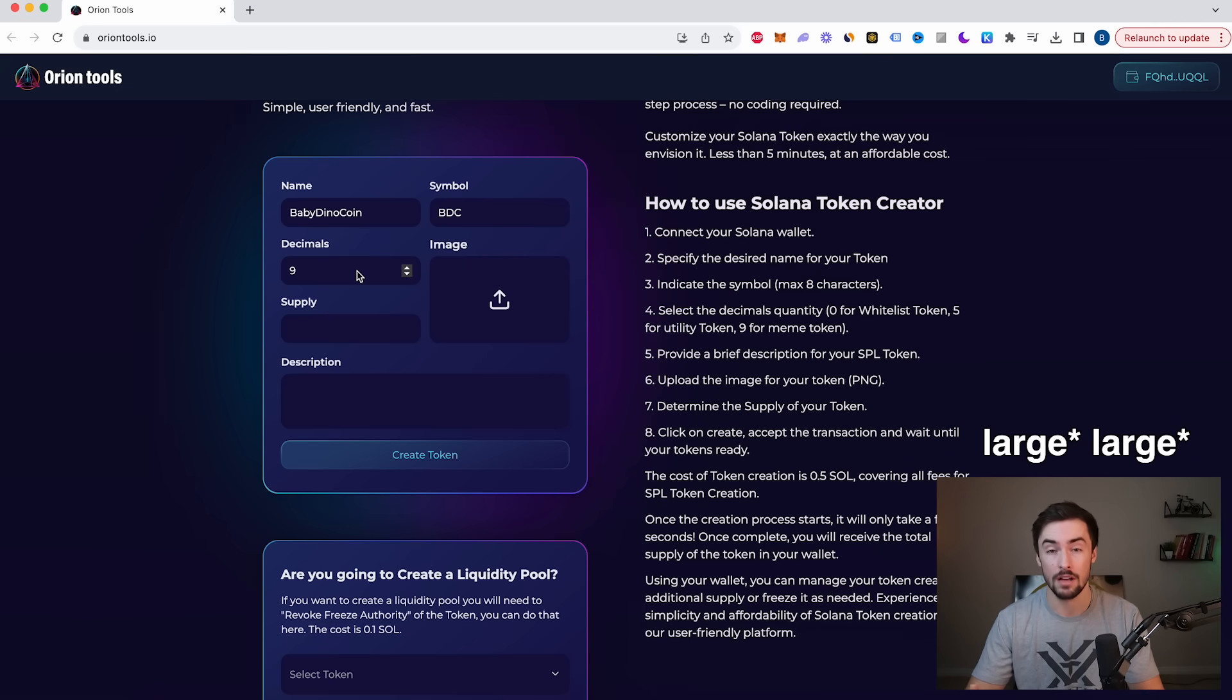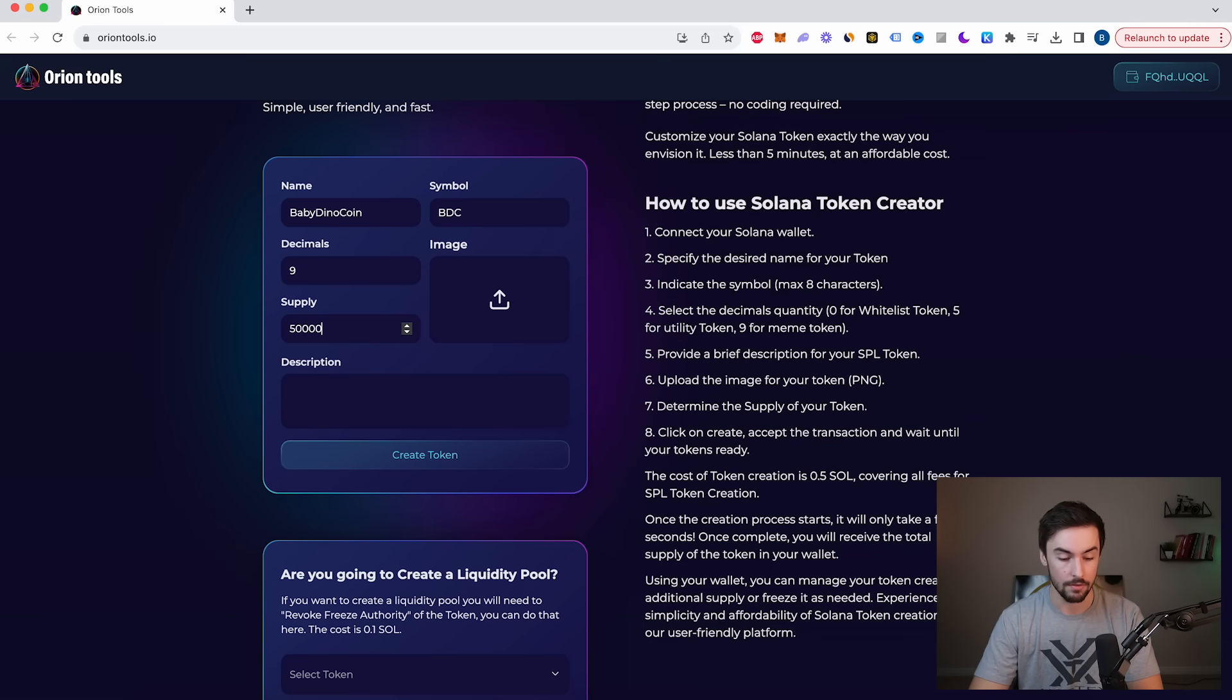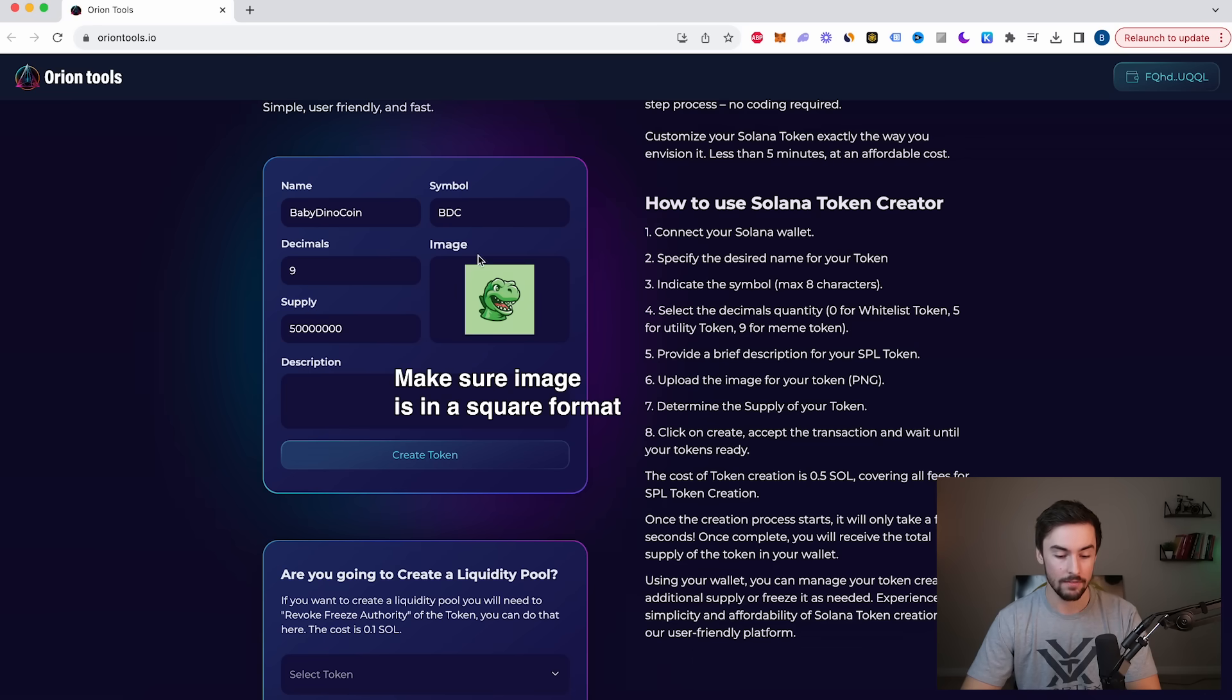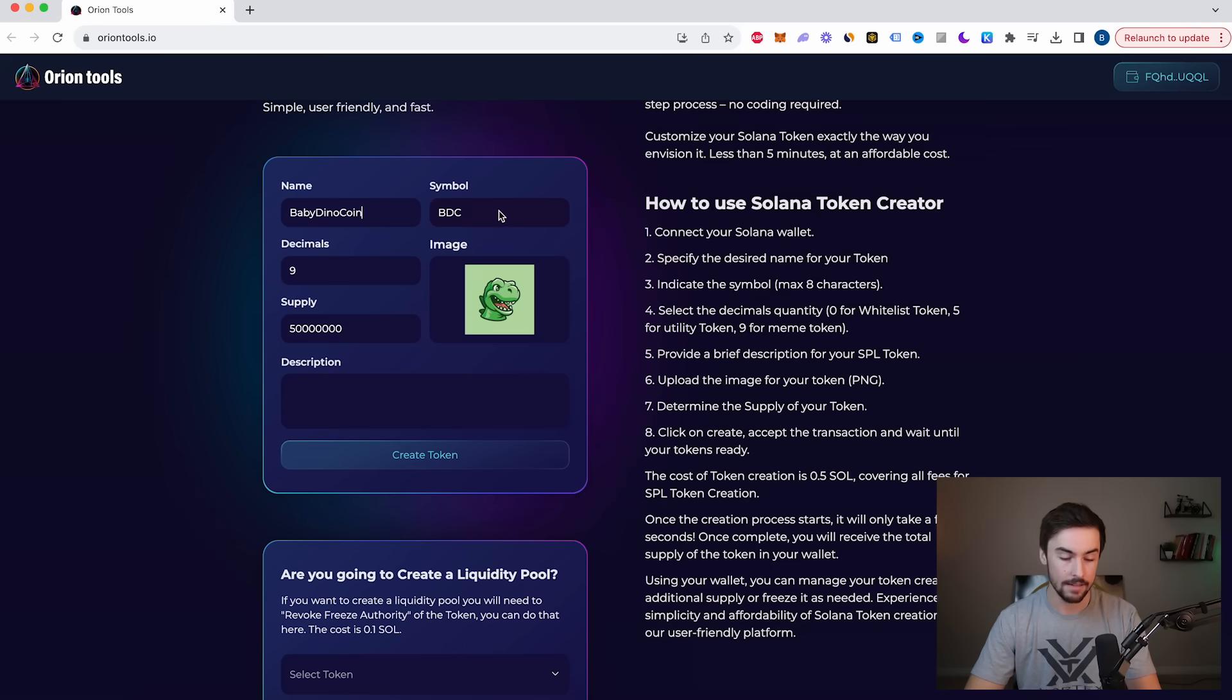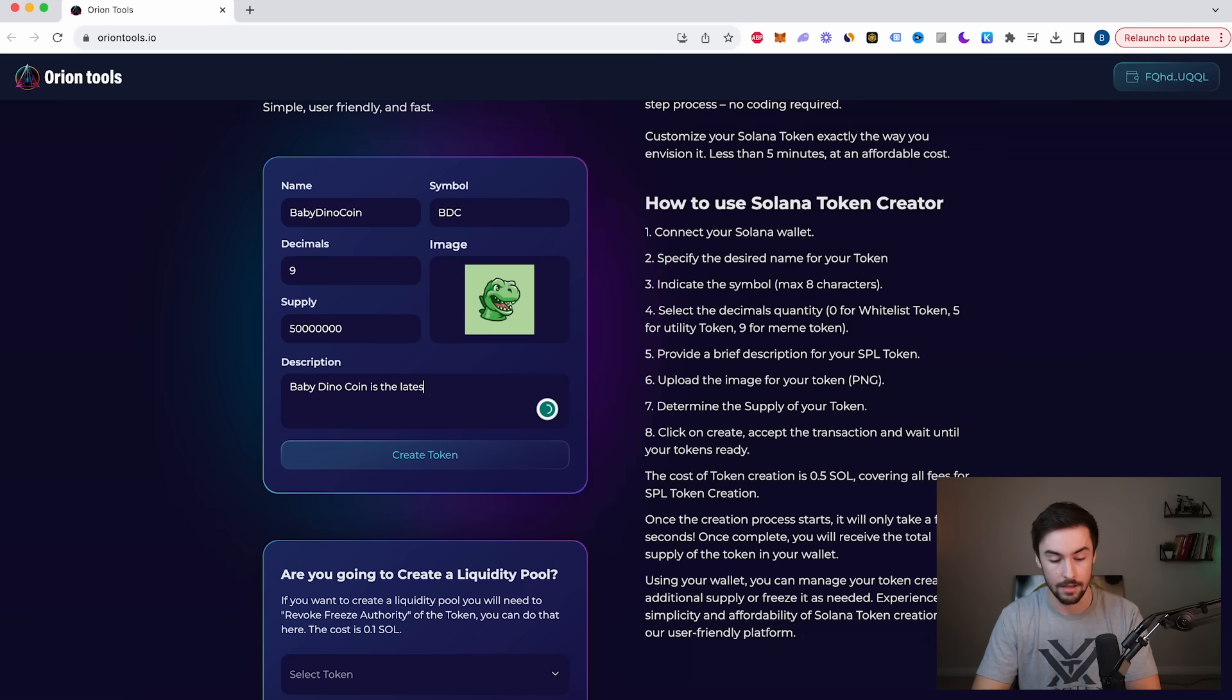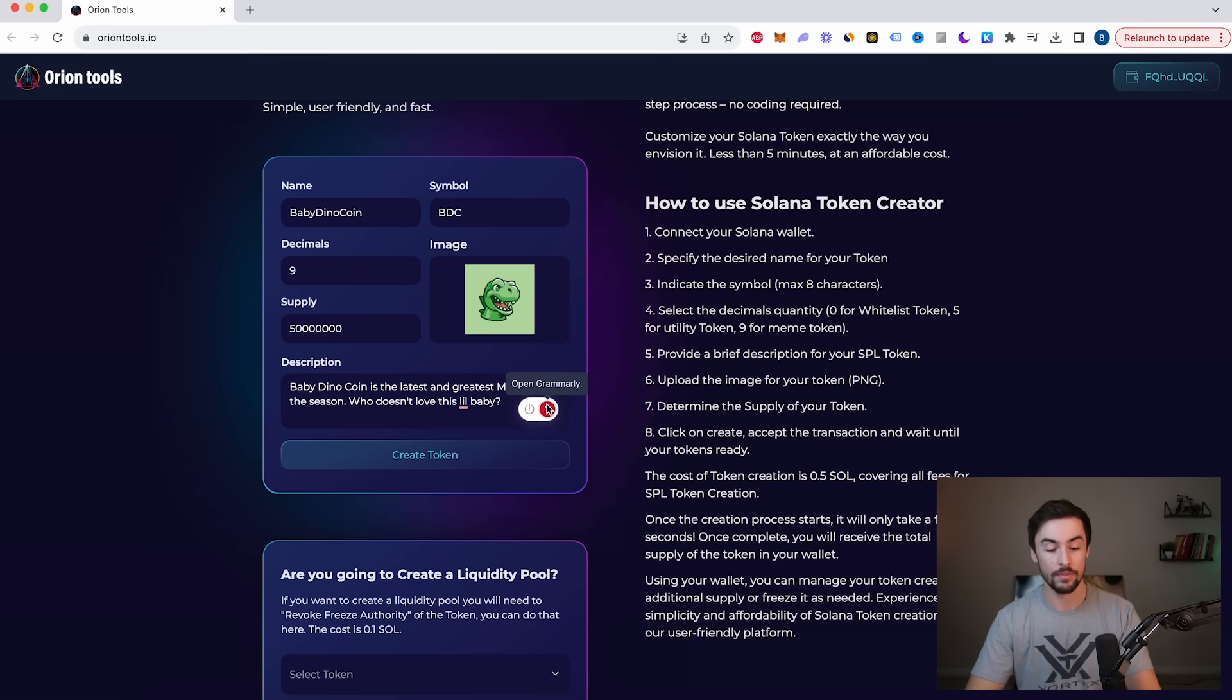I recommend nine because most of the time, you're going to have a big token with a lot of supply. In the supply, we're going to do something like 50 million. And then for our image, we need to have an image of the token. So I'm going to choose an image. We have our image right here of the Baby Dino head. And if you want to have a description, now is where we can write it. So Baby Dino Coin is the latest and greatest.